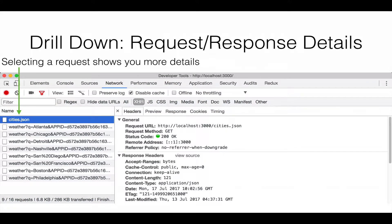Now we're going to talk about drill down. You can click on any one of these requests to get additional detailed information about that particular request. When you click on one of the items, you get this detail panel.